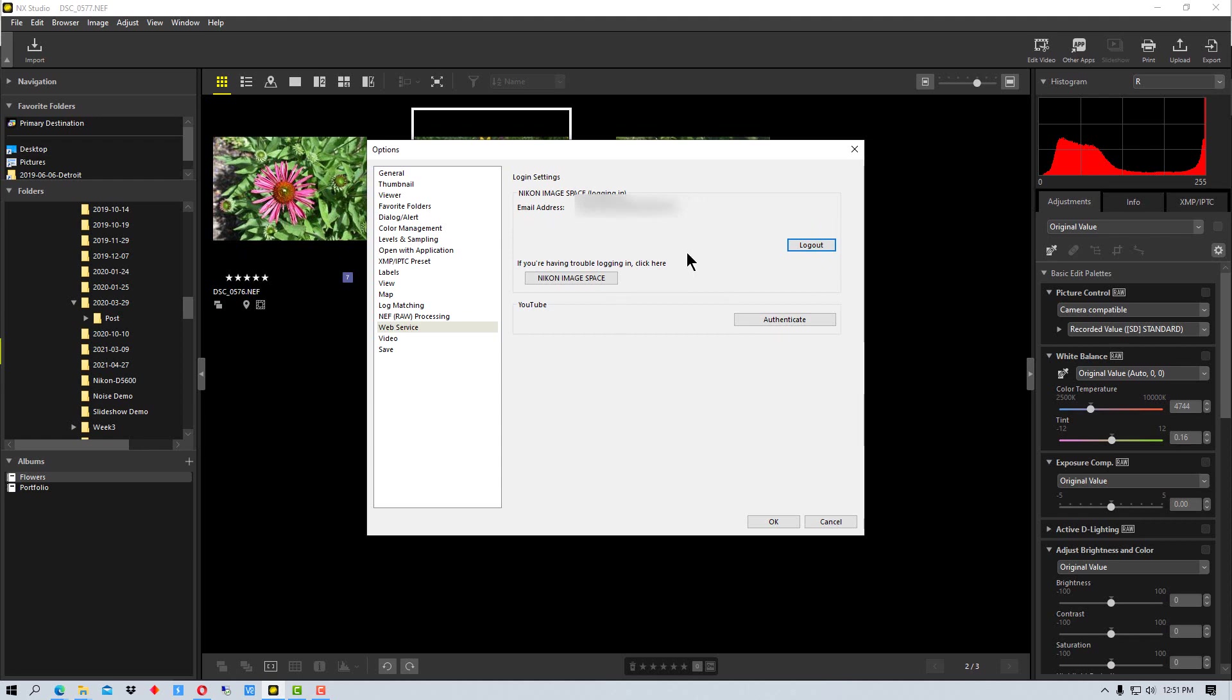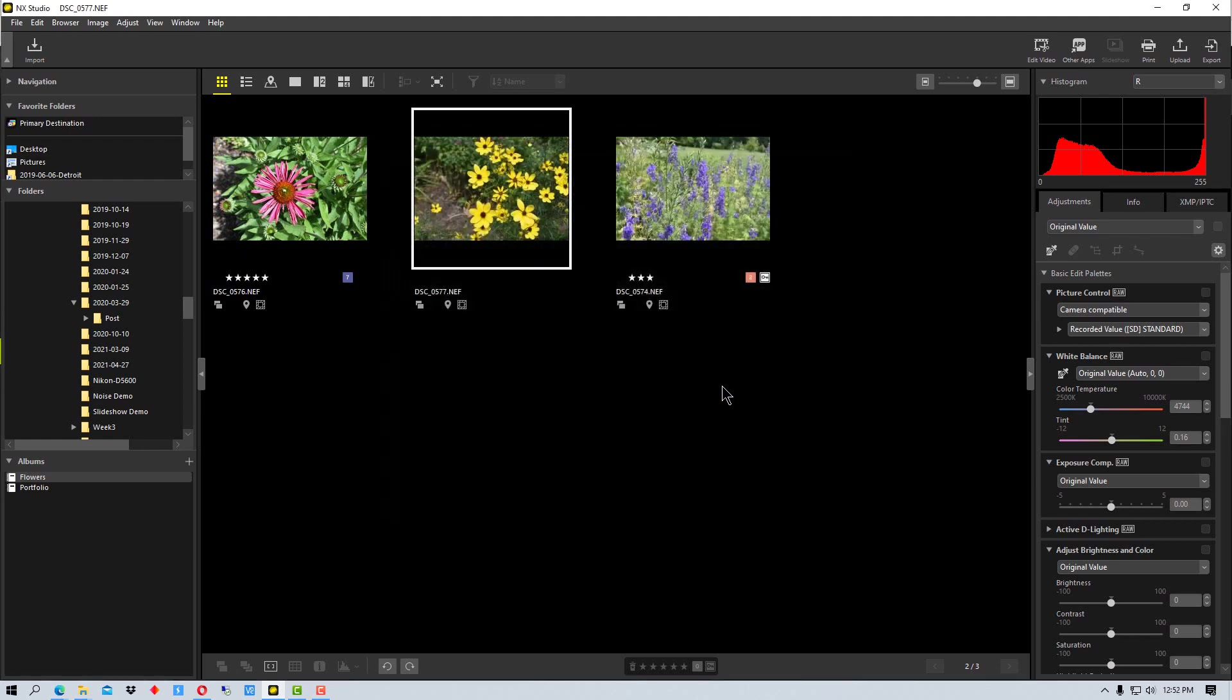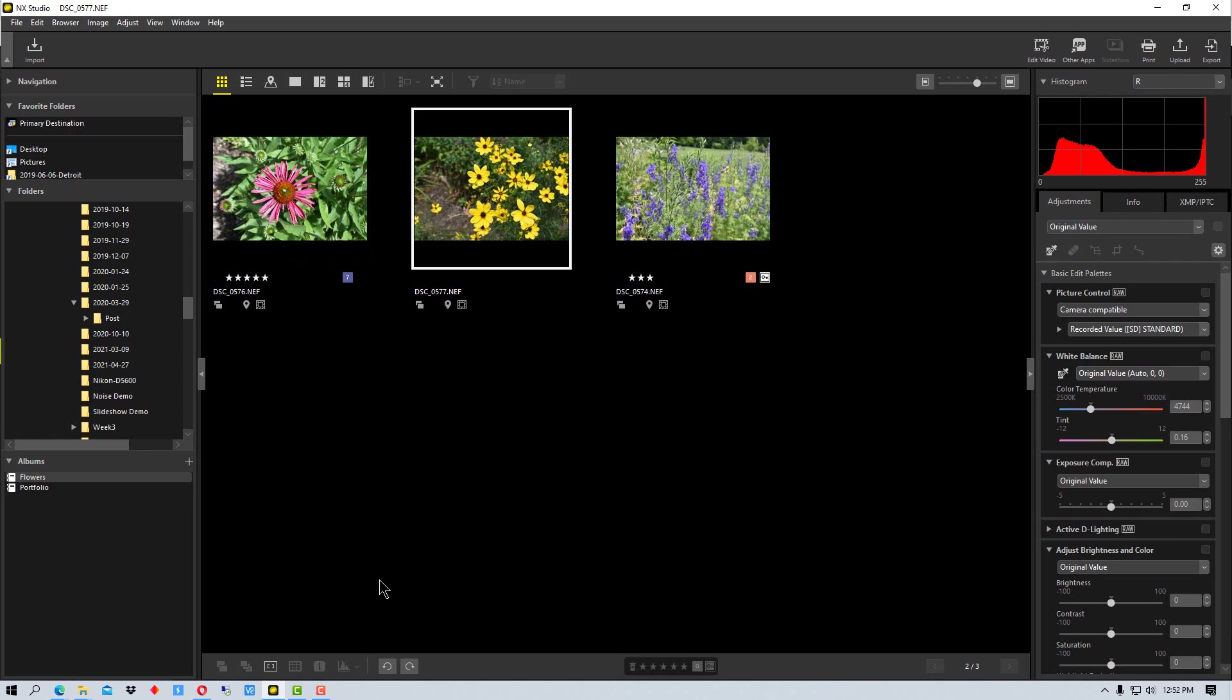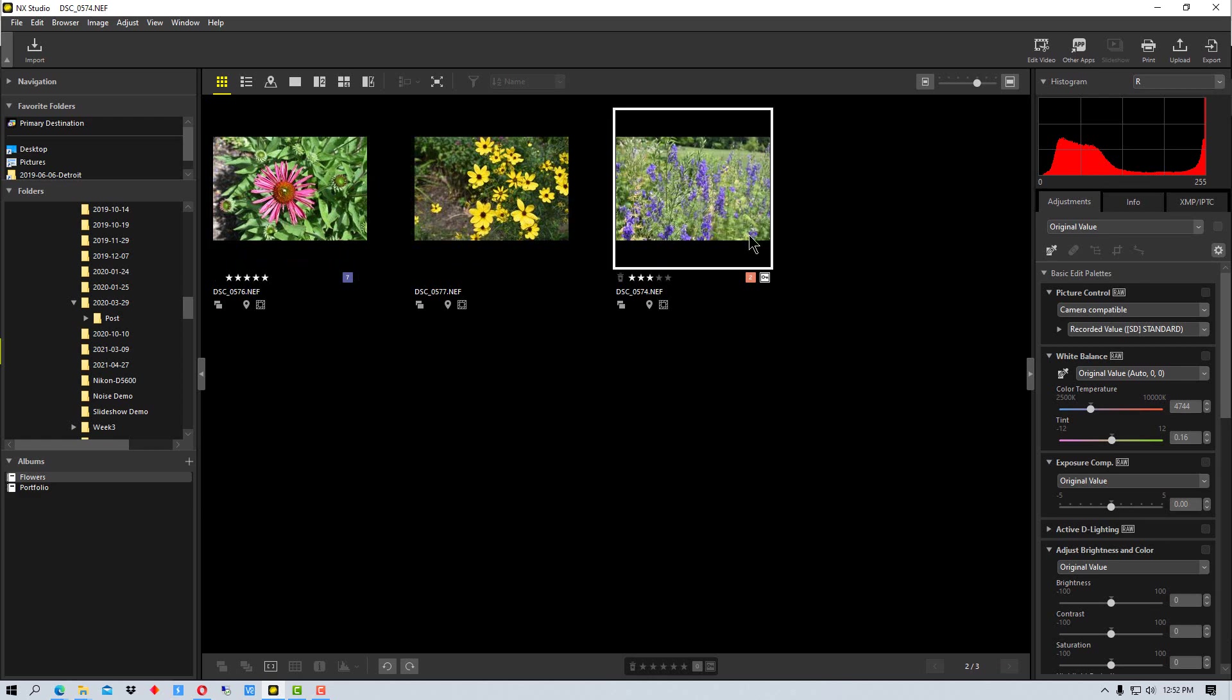Once you're connected to that you can click OK. And now we can upload to Nikon Image Space. So the first thing we're going to do is pick a photo here and say we want to upload it.